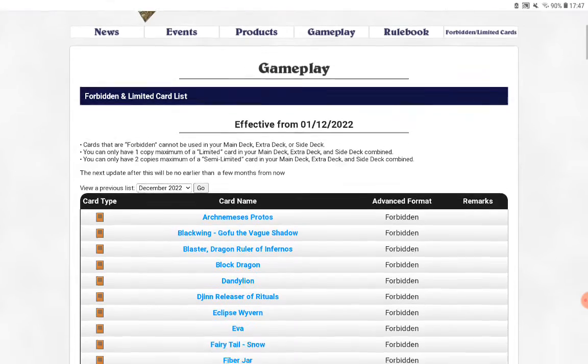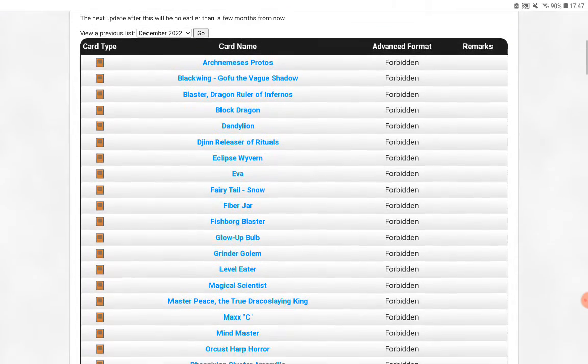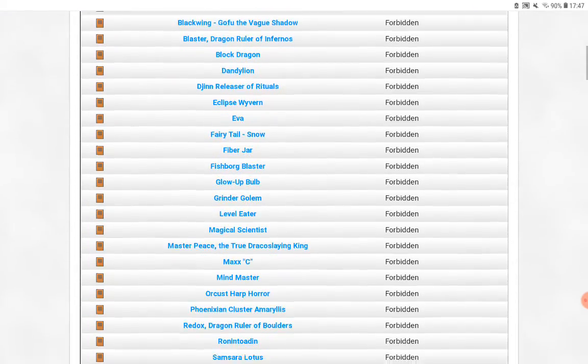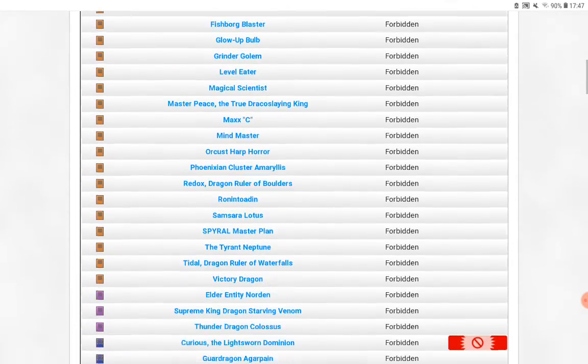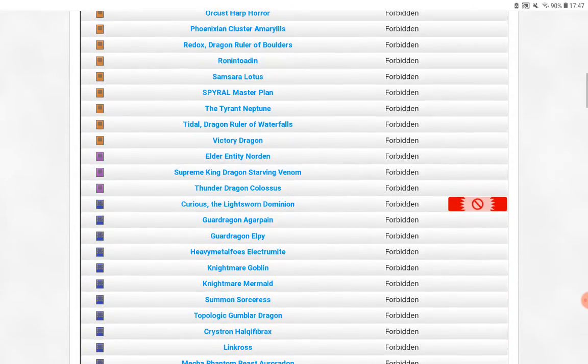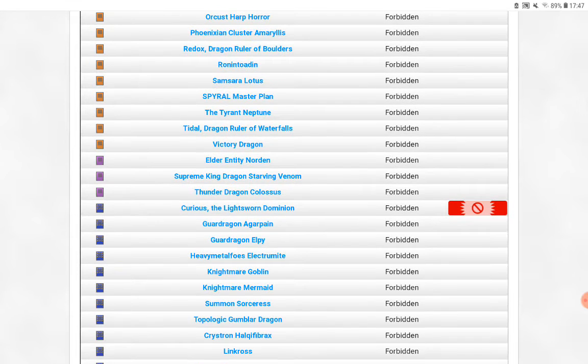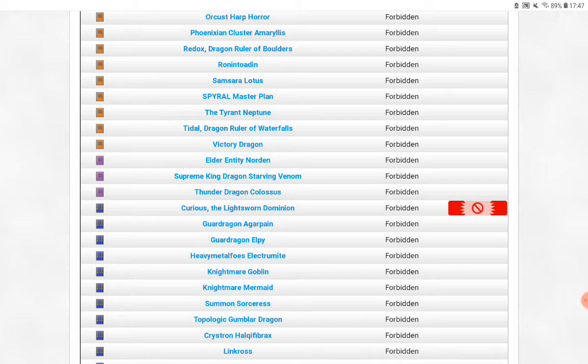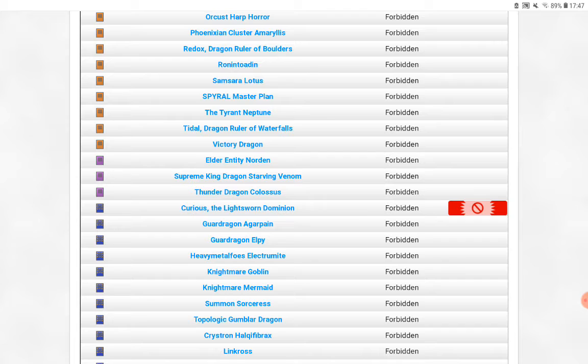Okay, nothing so far in the bans. Oh, Curious is banned. See that was a problem a while ago, but now I don't really know because Tear is like the best thing right now and Curious isn't really played in Tears anymore. I think it's a little bit too late there.